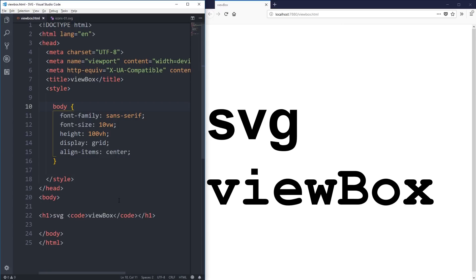Hi everybody, I hope you're doing well. We are now in part three of exploring SVGs for noobs, just like me. One of the things that always confused me the most about SVGs was the viewbox, and that's what this video is all about.